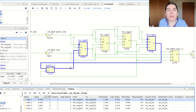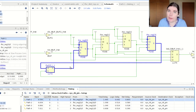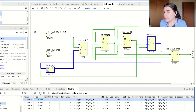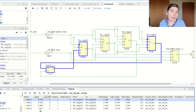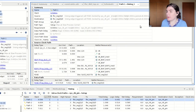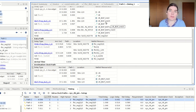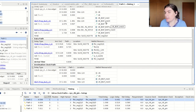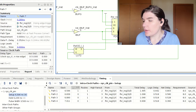The worst case slack is usually the number you look at because you care about how much time you have left, not just how long it took. This timing report is really helpful if you have a negative slack and want to see where in your design it's occurring. You can double-click on a path and it will bring up the source and destination and show you all the logic that the signal passes through, so you can identify specific problem areas.